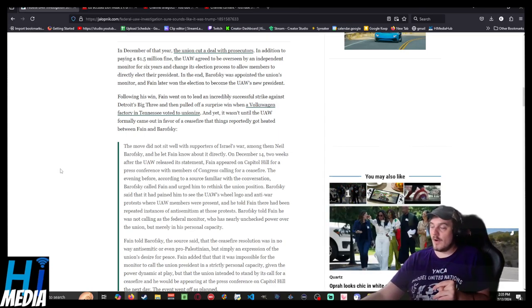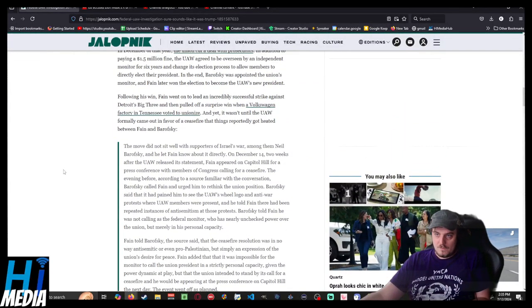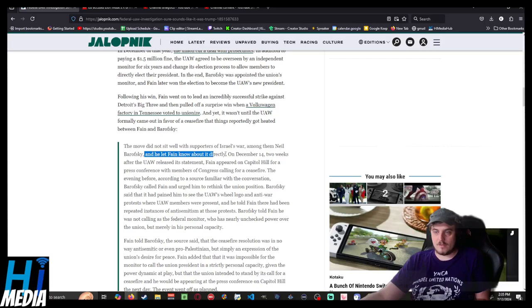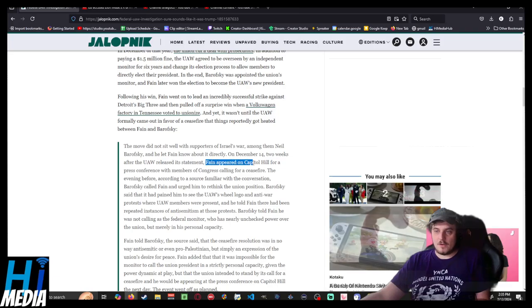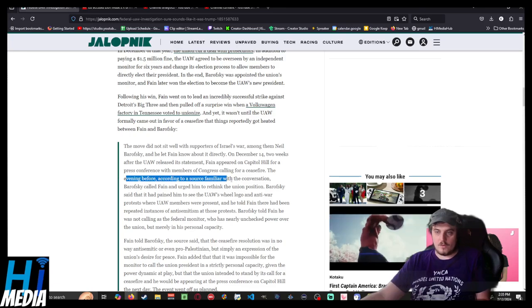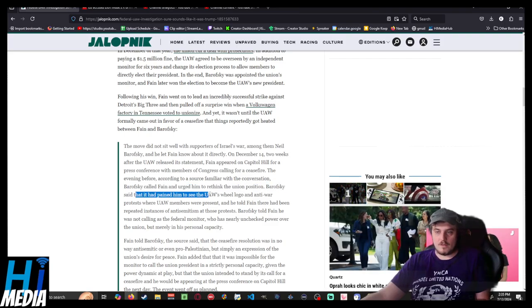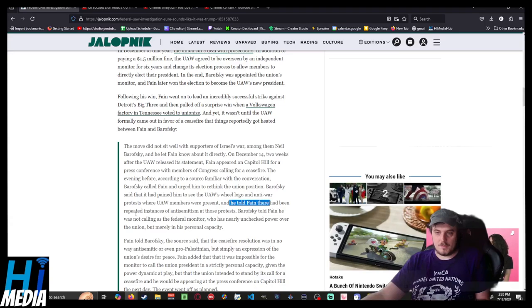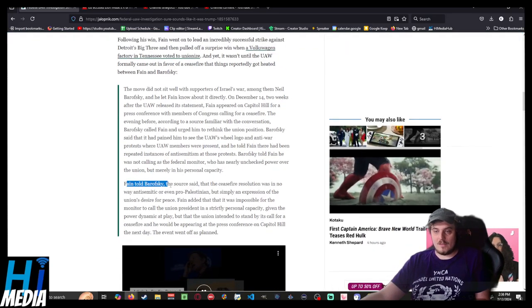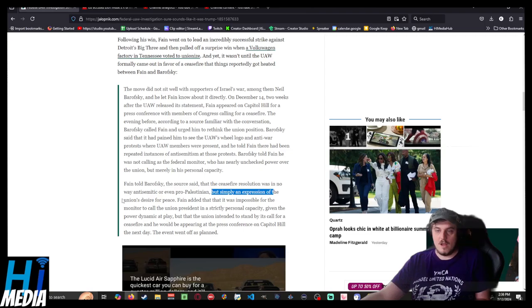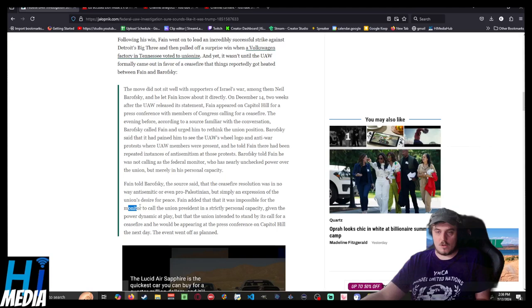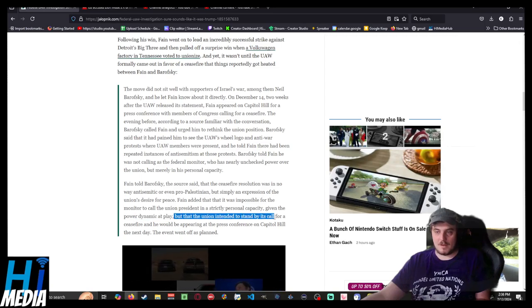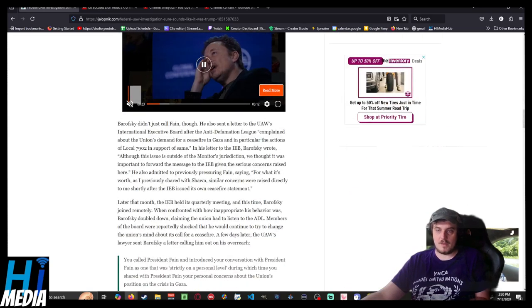Fain and Barofsky, this is the federal union monitor, this was a quote. The move did not set well with supporters of Israel's war. Among them, Barofsky. He let Fain know about it directly. On December the 14th, two weeks after the UAW released a statement, Fain appeared on Capitol Hill for a press conference with members of Congress calling for a ceasefire. The evening before, according to a source familiar with the conversation, Barofsky called Fain and urged him to rethink the union position. Barofsky said that it had painted the UAW's logo in anti-war protests where UAW members were present, and he told Fain that there had been repeated instances of anti-Semitism at this protest. Barofsky told Fain he was not calling as the federal monitor, who has nearly unchecked power over the union, but merely in his personal capacity. Fain told Barofsky, the source said, that the ceasefire resolution was in no way anti-Semitic or even pro-Palestine, but simply an expression of the union's desire for peace. Fain added that it was impossible for the monitor to call the union president in a strictly personal capacity, given the power dynamic at play, but the union intended to stand by its call for a ceasefire, and he would be appearing at the press conference on Capitol the next day. The event went off as planned.